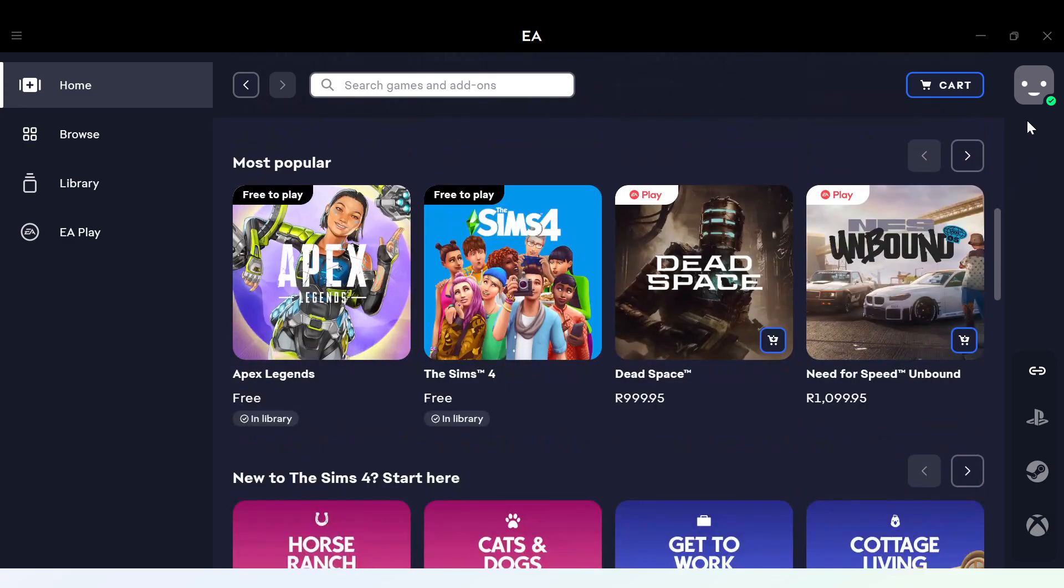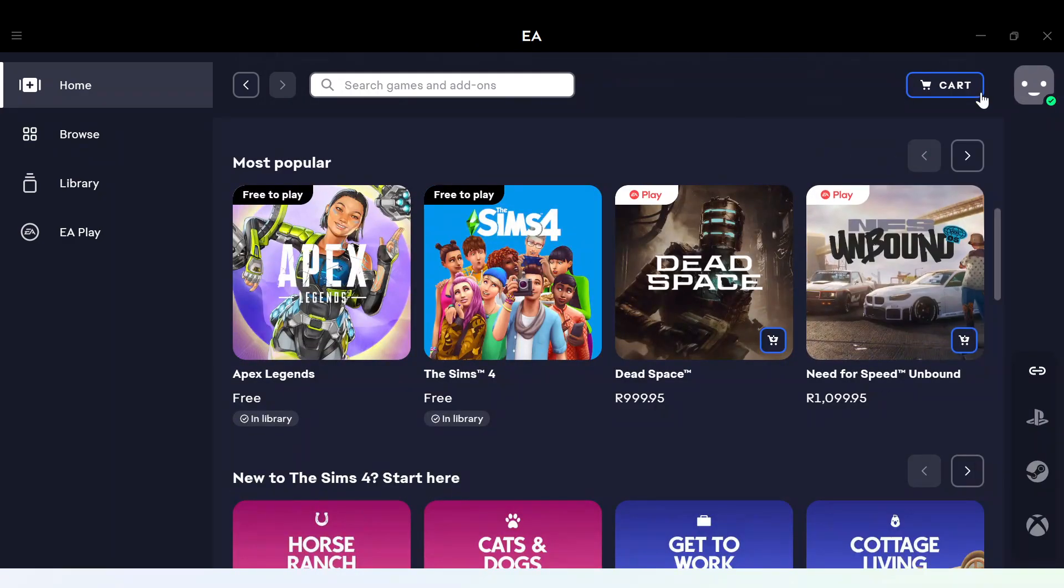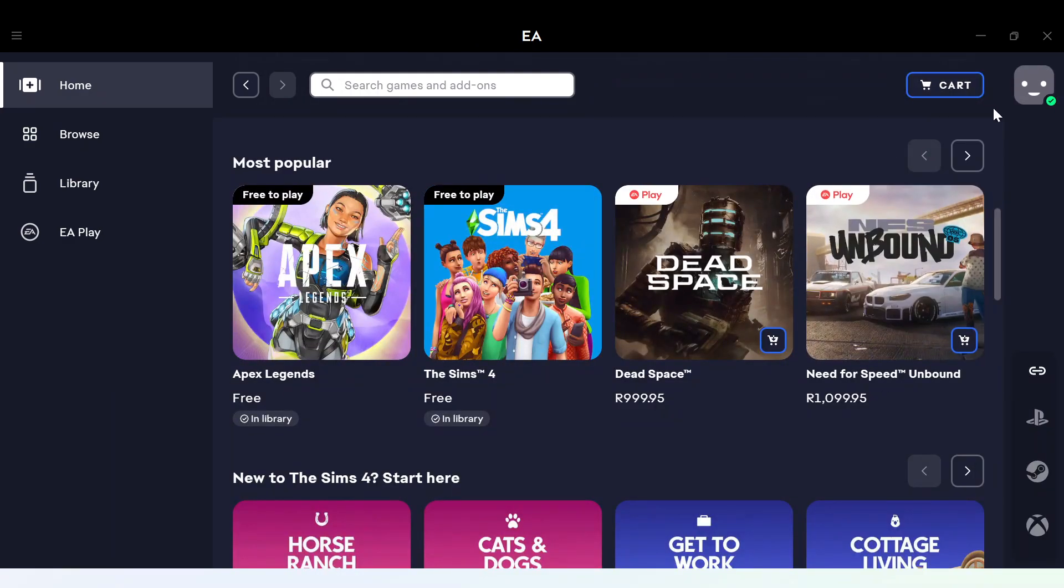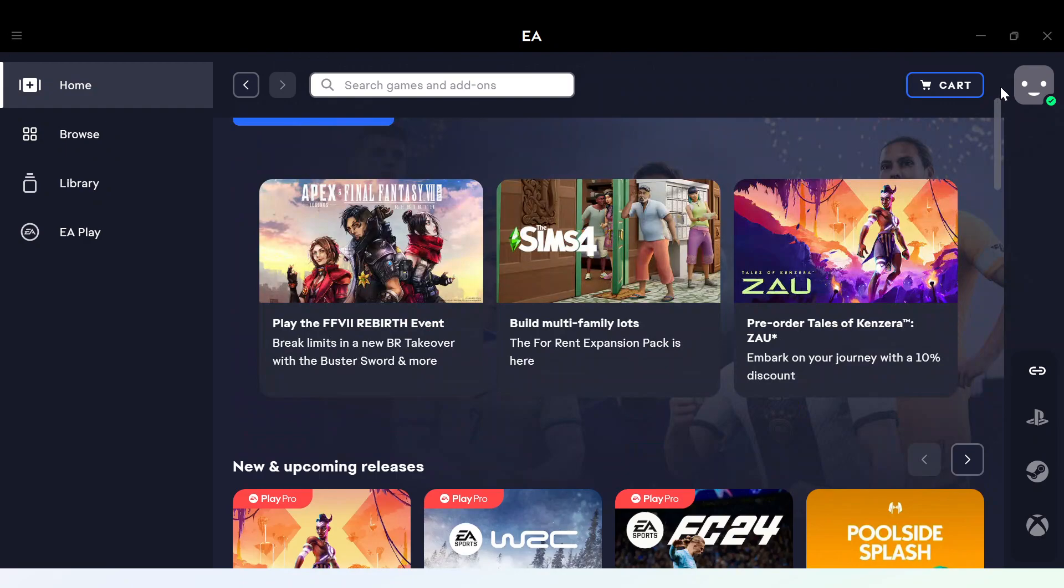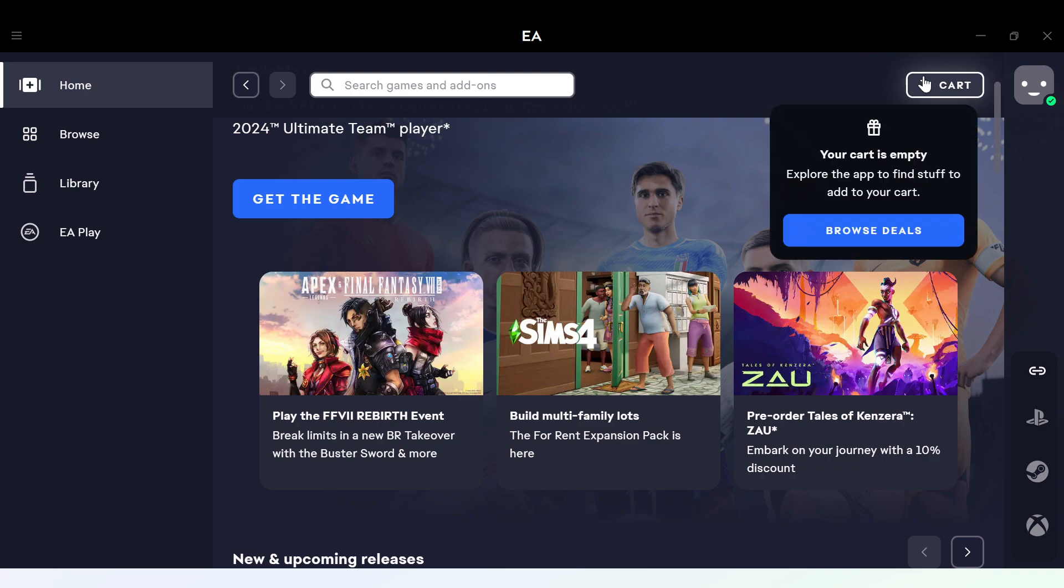Once you launch it, scroll down and you'll see different games. As you can see, there's a search bar at the top part of the screen and then the cart option by the top right corner. Once you click on the cart option, you can decide to explore deals or check out your cart the way you want.